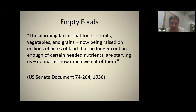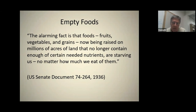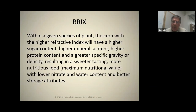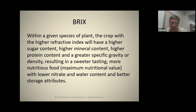Empty food. The alarming fact is that food, fruits, vegetables, and grain now being raised on millions of acres in this land no longer contain enough certain needed nutrition — we are starving no matter how much we eat of them. Check out the date on this document to the U.S. Senate: 1936. Do you think we've gotten better or worse since then? Every report from this country and every other country has an emphatic answer that our food has continued to decline in nutrition over the last 150 years.